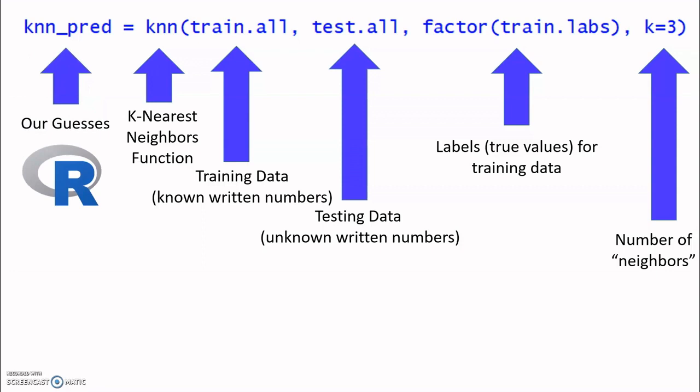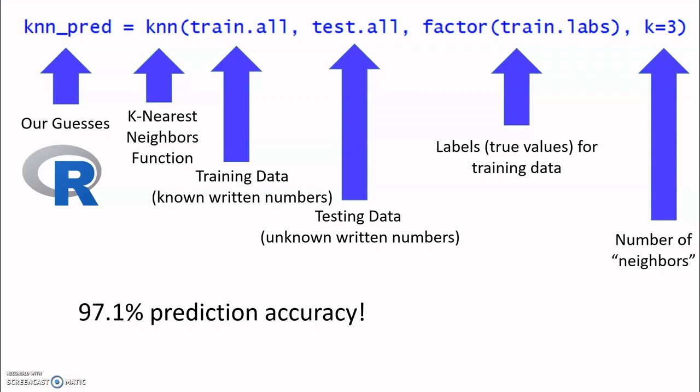Finally, on the left side of the equals sign, we have the prediction that results from running the KNN function. This will be set to a list of labels for the testing data pictures. We can then see how many of those guesses are correct. In our example, this ends up being over 97%. That's really good accuracy. That means that for every 100 pictures that our program tries to recognize, every 100 drawings of a number, it gets less than three of those wrong. That's pretty cool.